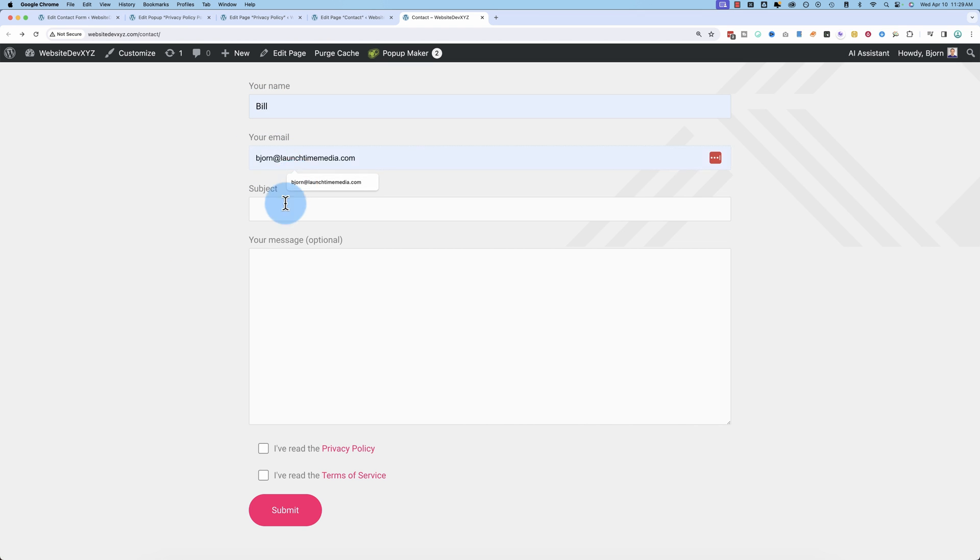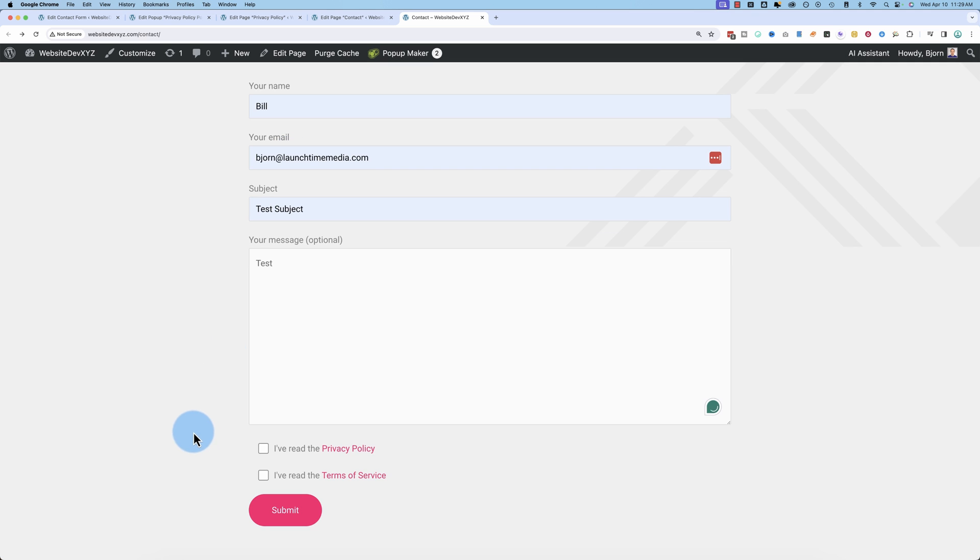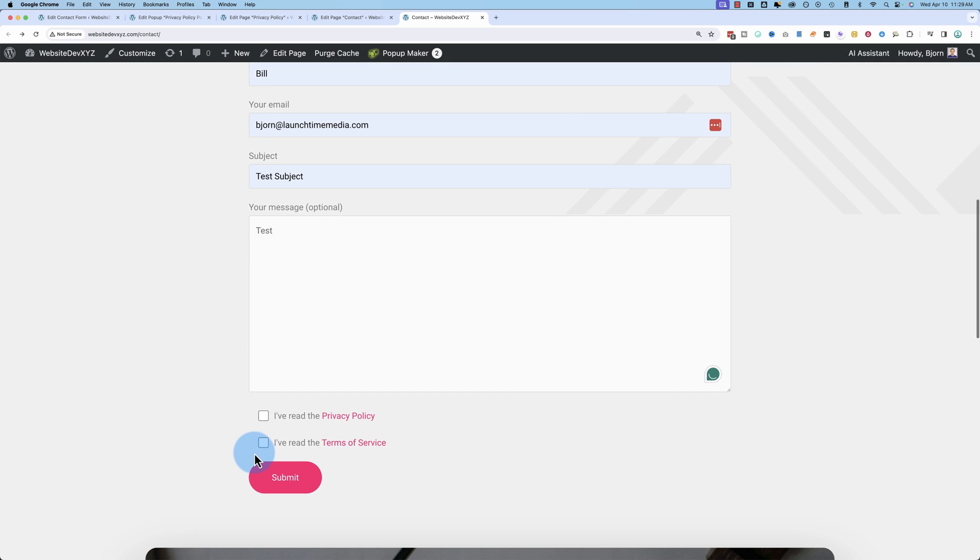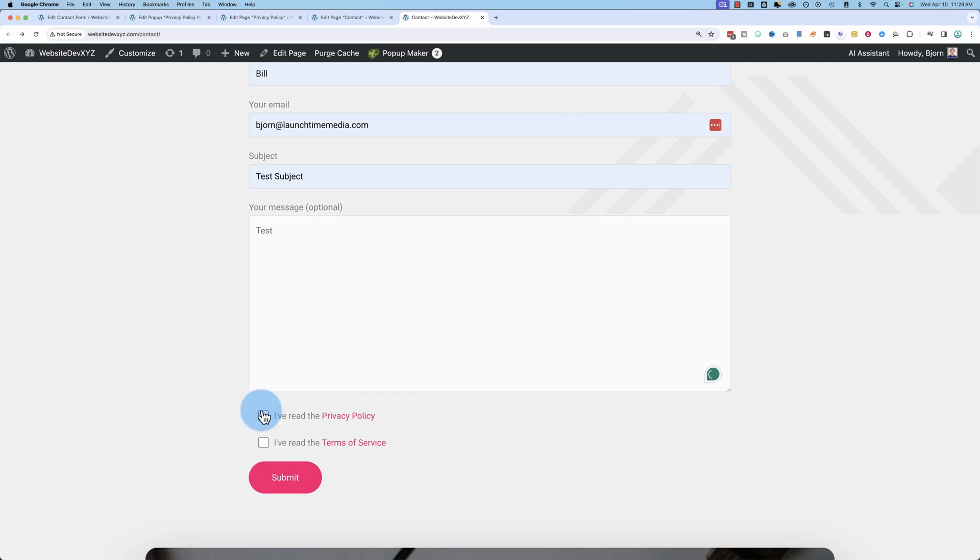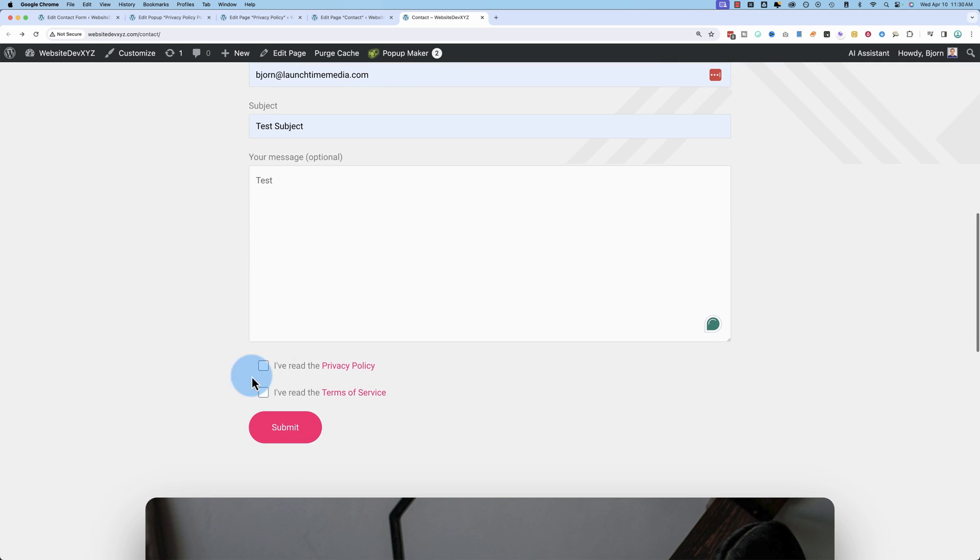So we're gonna fill out this form really quick. And down here we have these check boxes. If these are not clicked, you cannot click the submit button. If I check one, you still can't. I have to check both to make it work.